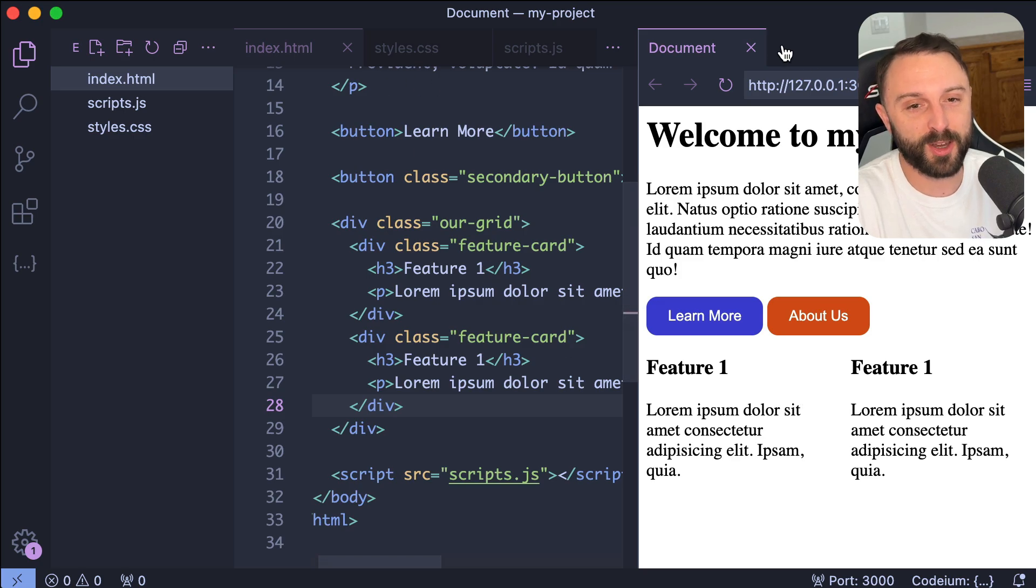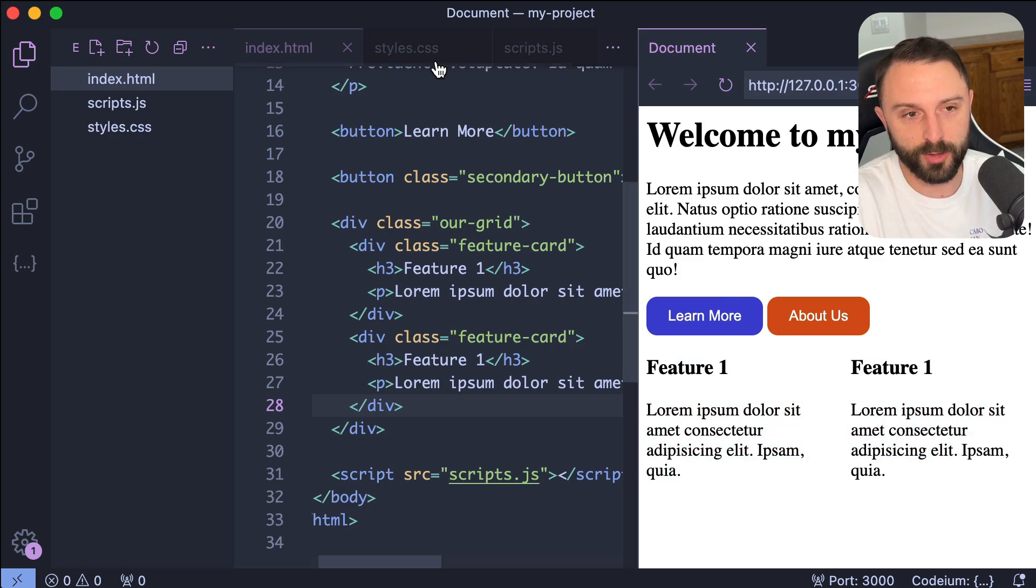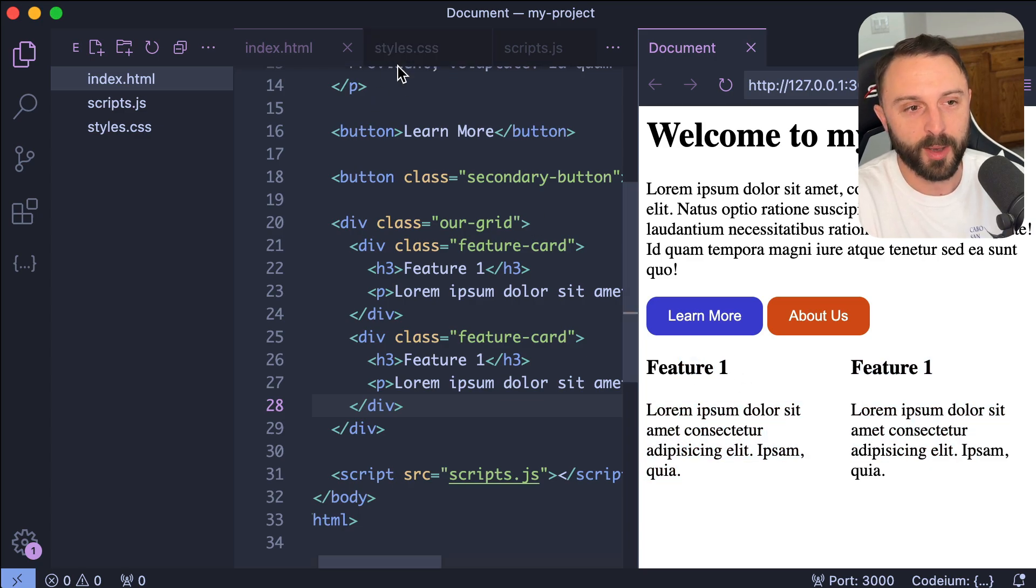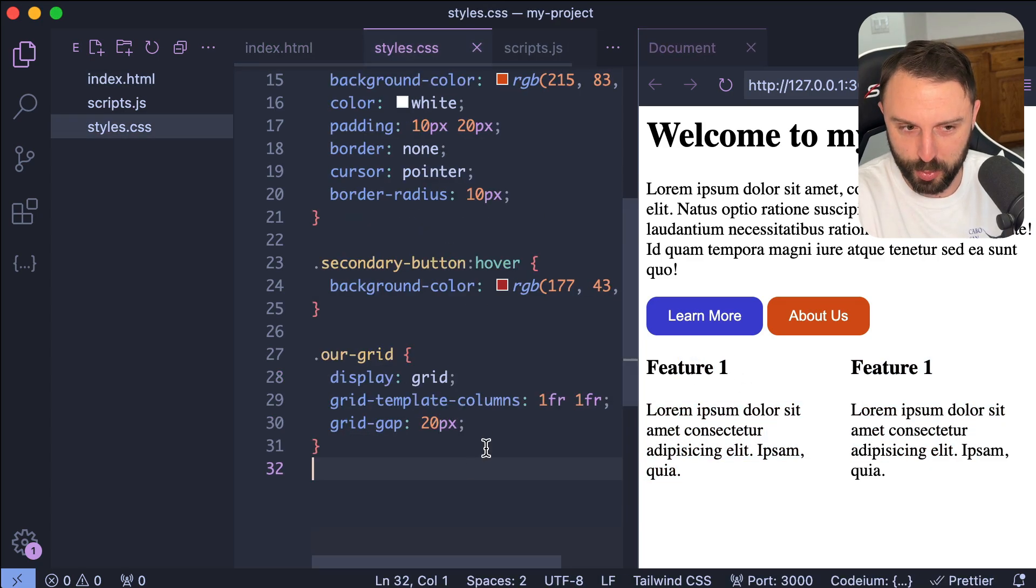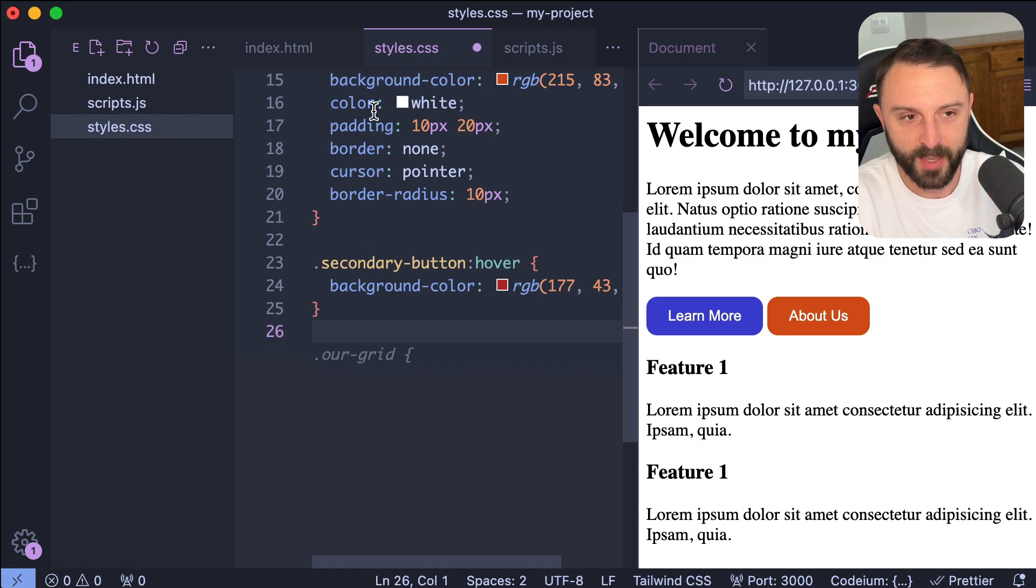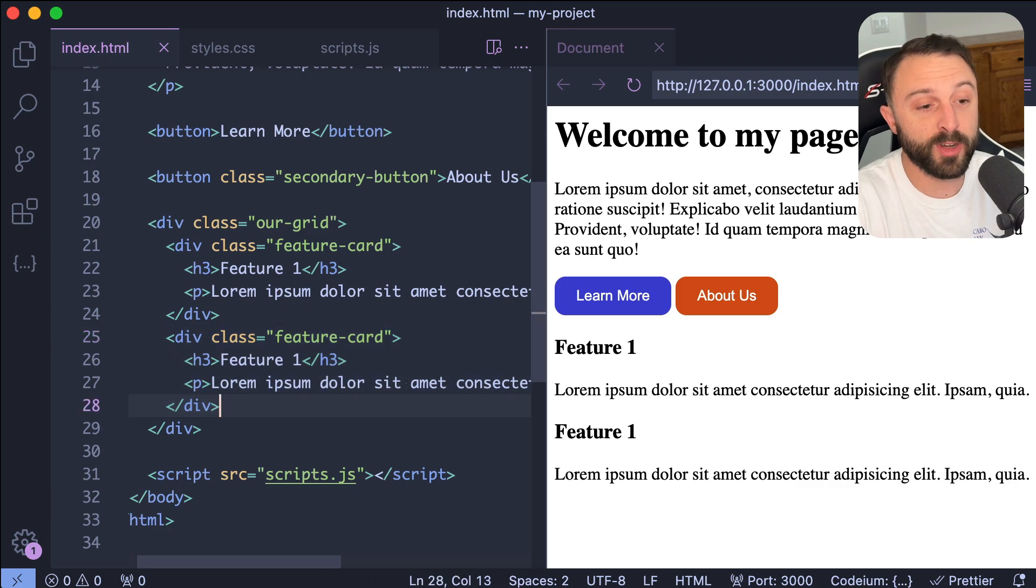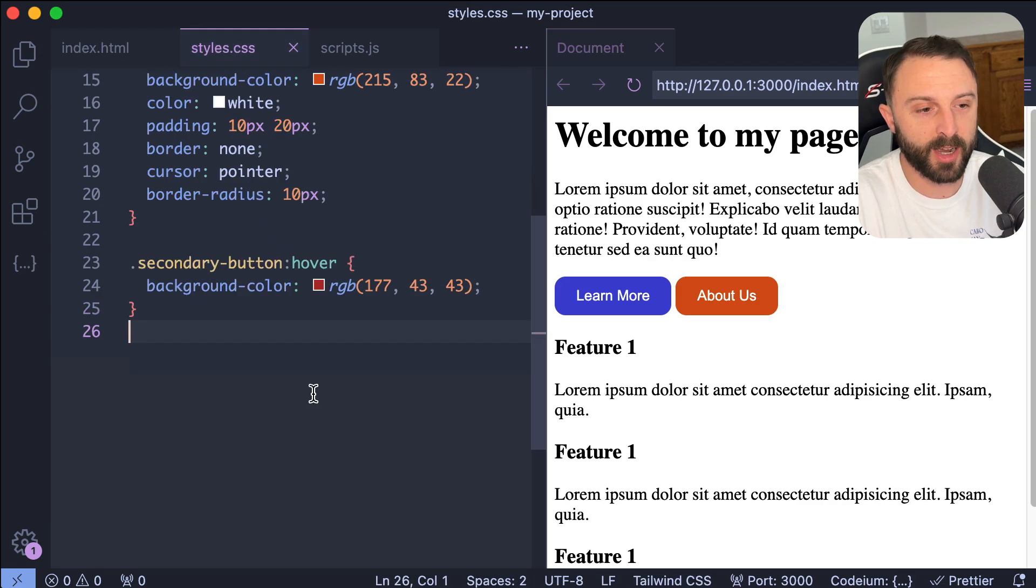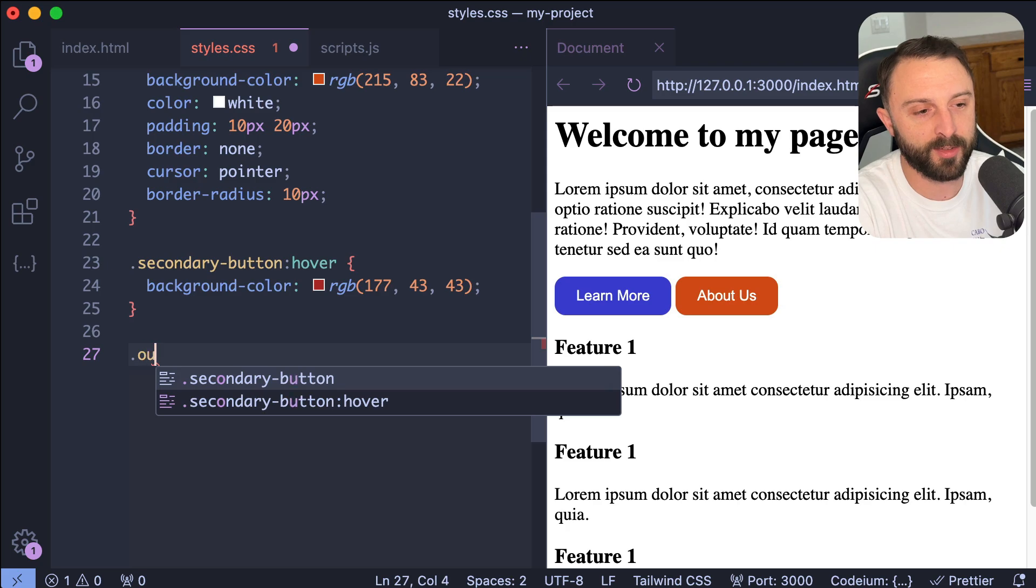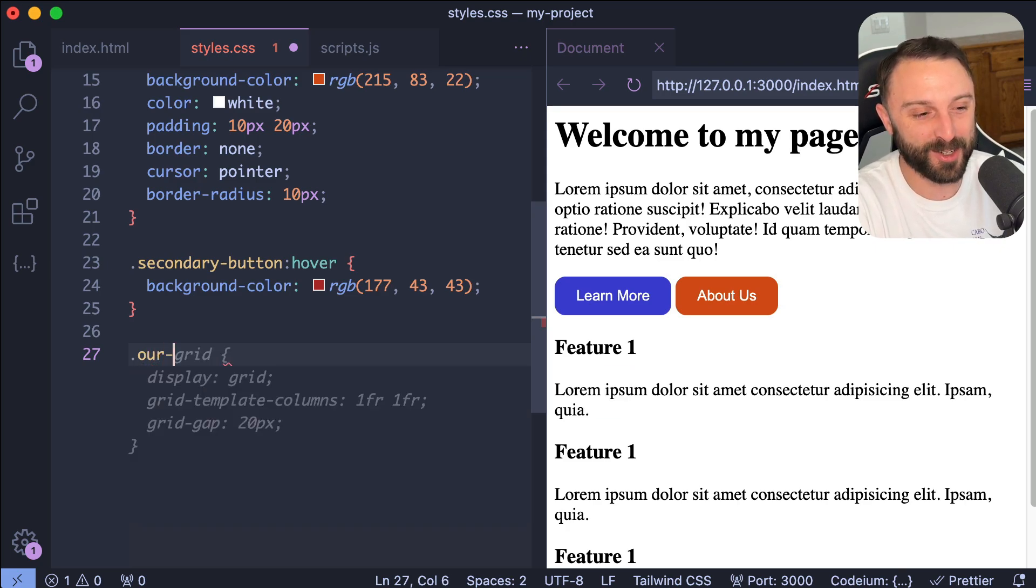Now what's really cool is it saw that there was two, or if you had like an even number, it would do it. Like if you had four divs, it would probably also do two column grid. But if you have three, it's smart enough. Like if we delete this and you go back into your HTML, and let's say this time we have three feature cards nested inside that. And you save that and go back over here and you say, okay, write the thing, the rule, the thing, the selector for our grid.